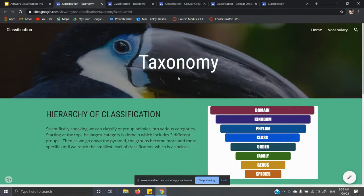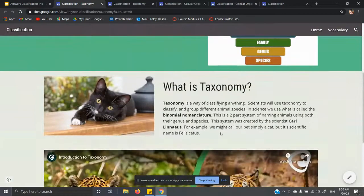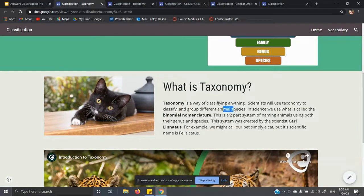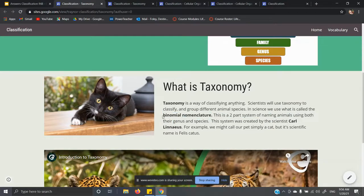For this slide, you click on the frog and it takes you to the taxonomy page — the same hierarchy of classification. Taxonomy is the way that we classify anything. Scientists use taxonomy to classify and group different animal species, though it's not limited to animals. In science we call the naming system binomial nomenclature, which literally means two-name name: bi means two, nomial means name, nomenclature means name. It is a two-part system of naming organisms using both the genus and the species.